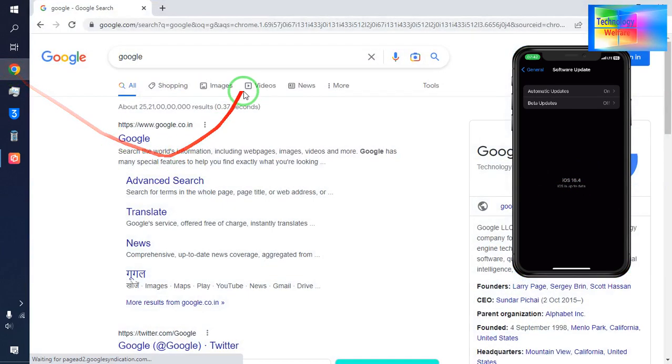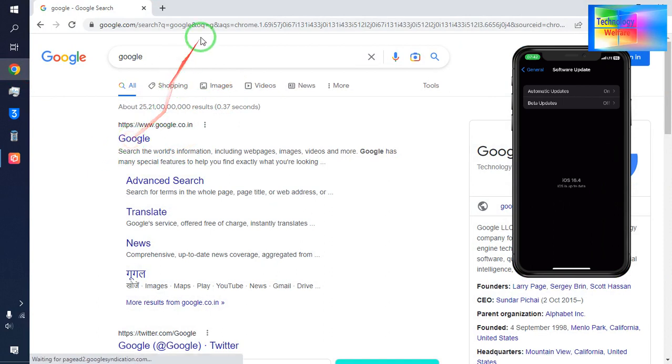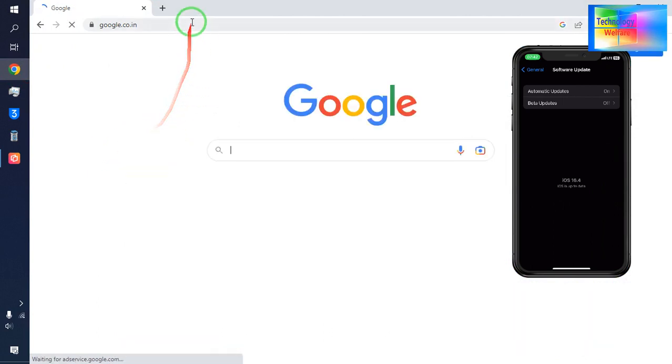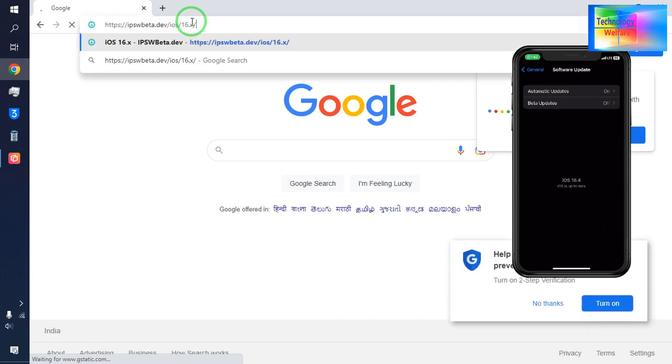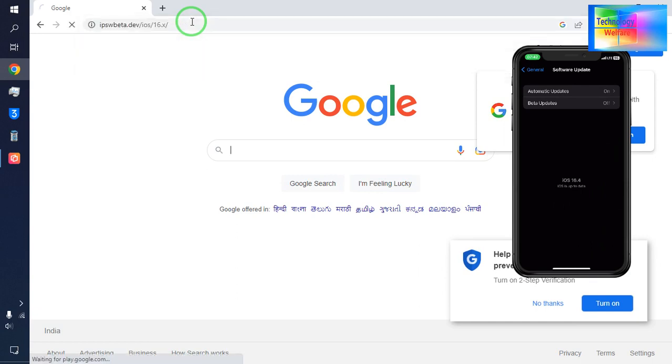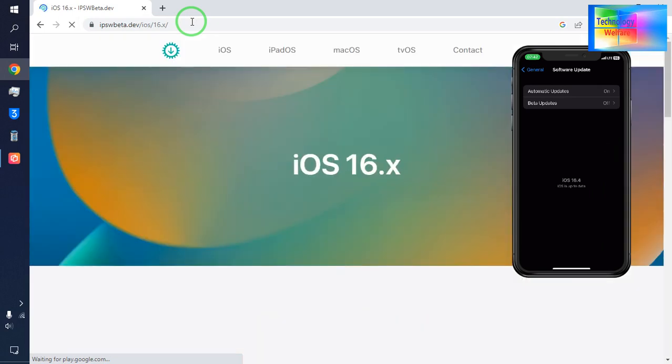Just open a Google Chrome browser, guys. And you have to type this: ipsw.me/iOS. Go with this link - I will give you the link below in the description box. If you need it, you can directly come here.